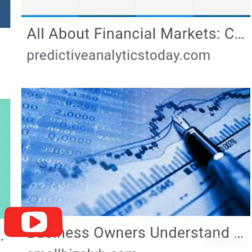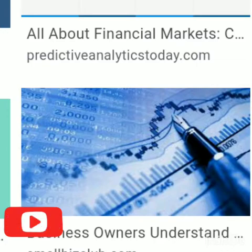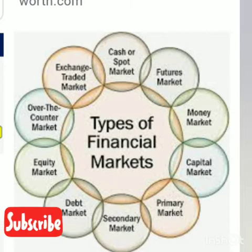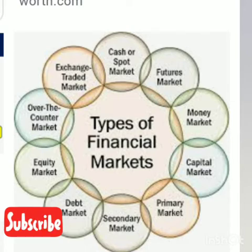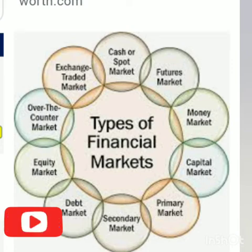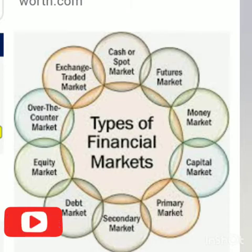Borrowers include investors, entrepreneurs, and other economic agents such as domestic households, governments, established businesses, and foreigners with potentially profitable business ideas. We are talking about people who have positive net present value projects but with limited financial resources — they have profitable business ideas yet lack the money to finance those projects.